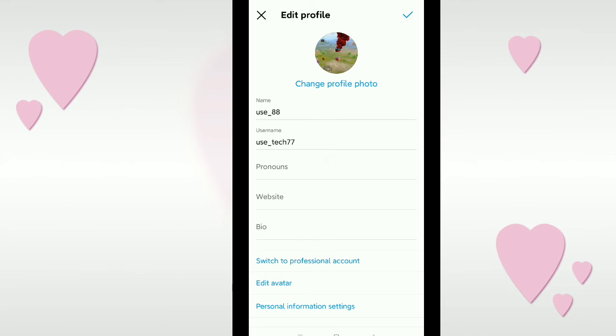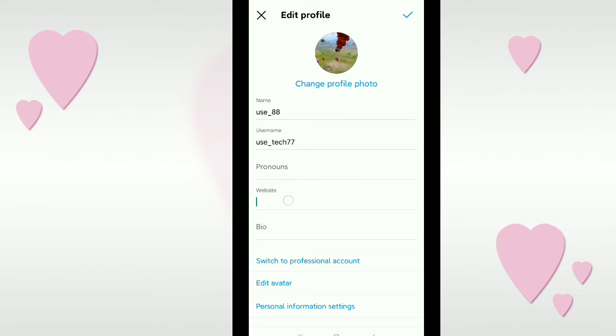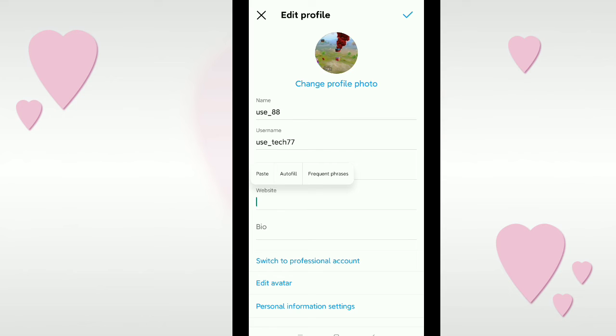There you can see a Website option. Click on it and then paste your website link in that field.